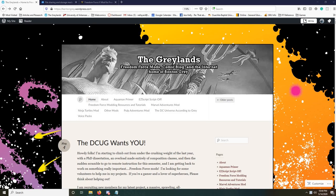Hello, this is Benton Gray from Freedom Reborn. I'm a modder and I have created a number of different projects for this fantastic game over the years. It recently occurred to me that it might be a good idea to create some tutorials to help people get into modding FF.